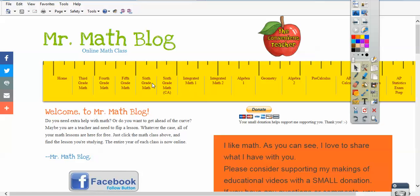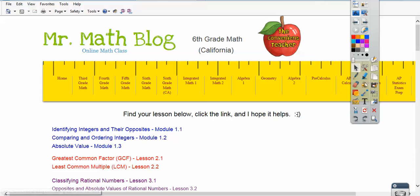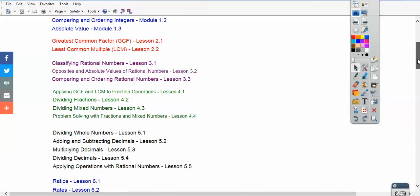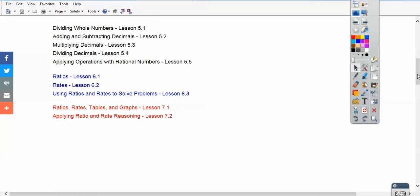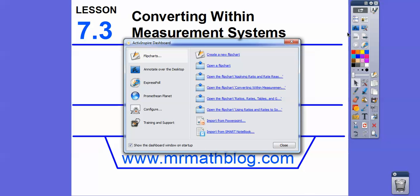Here is MrMathBlog.com, and this is a sixth grade math class, so make sure you're picking the California link right here. Don't pick this one — this is for the rest of the nation. This is the one that my district is using, the California one right here.